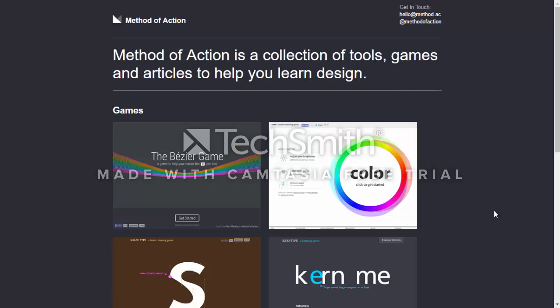Method of Action, as it states on its website, is a collection of tools, games, and articles to help you learn and design. I think it is an amazing tool for students, especially those trying to expand their photo editing skills.